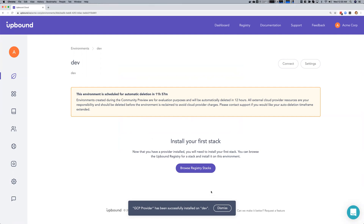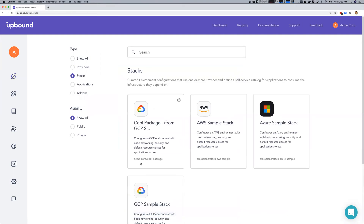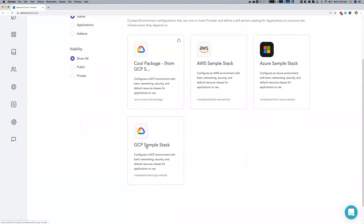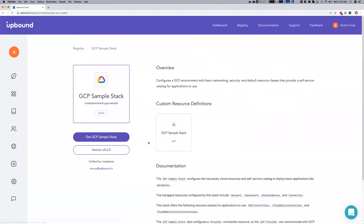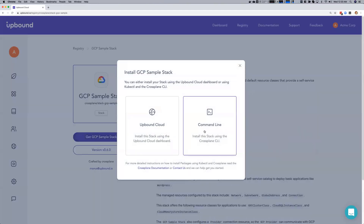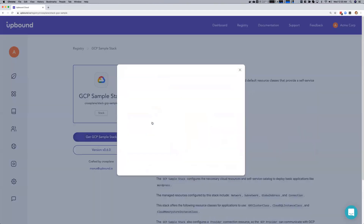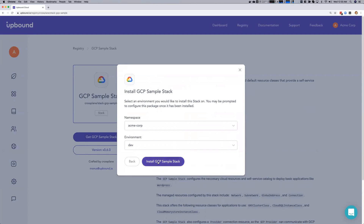Now that the provider is installed, we're going to browse to install the GCP sample stack through the GUI into our dev environment. Installing the GCP sample stack will add infrastructure resources to our dev environment, including networks, subnets, and managed service connectivity resources.